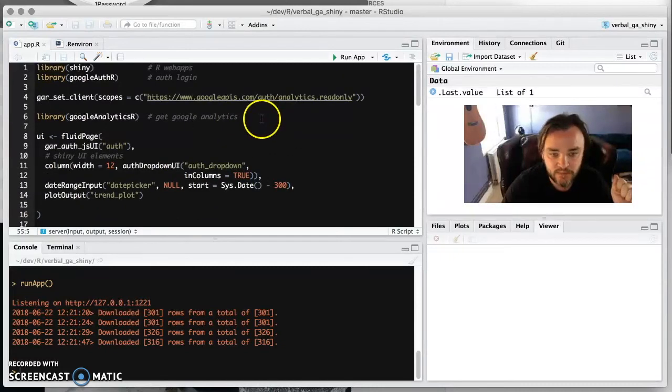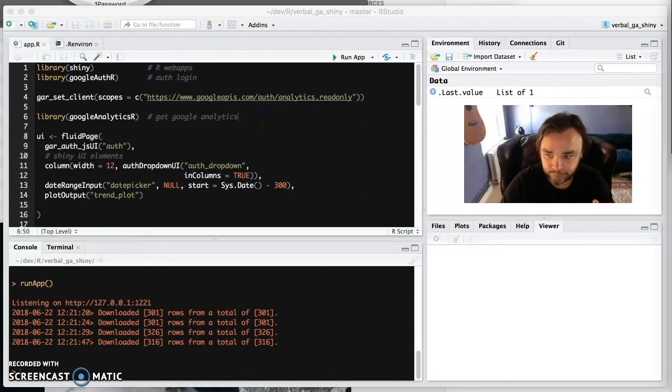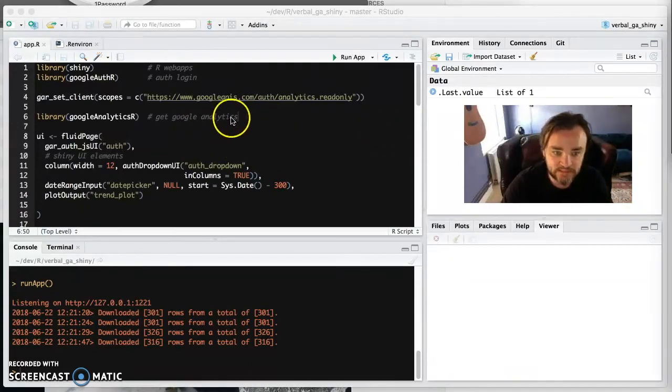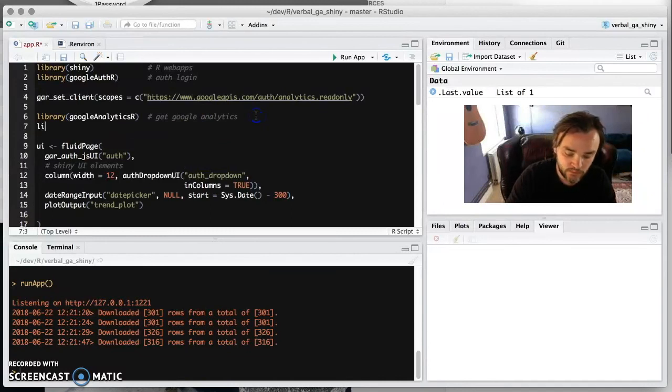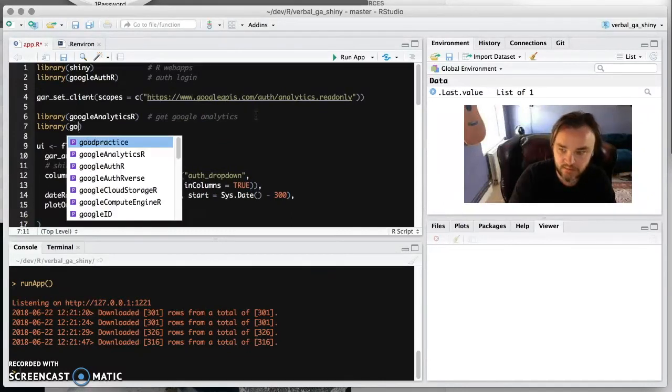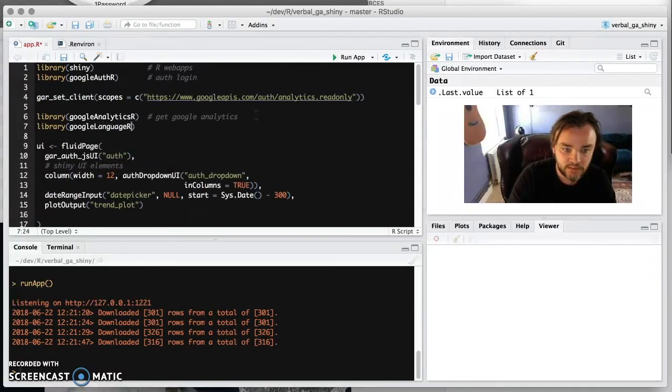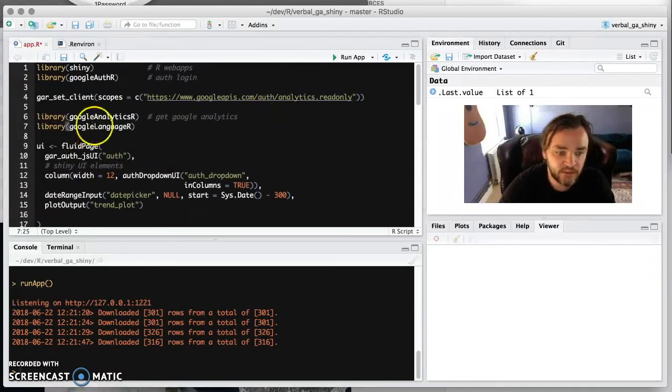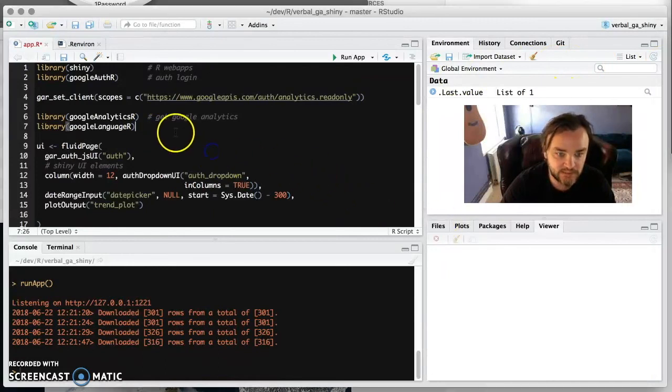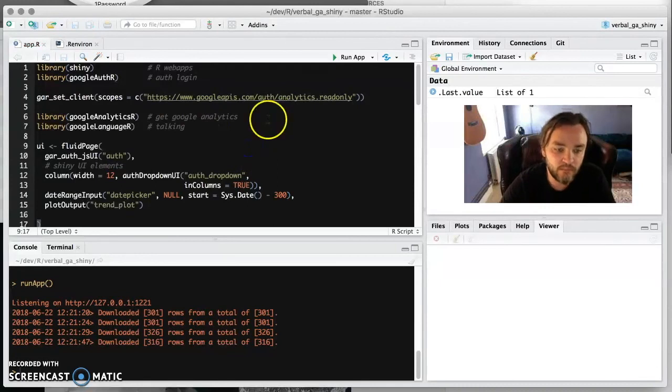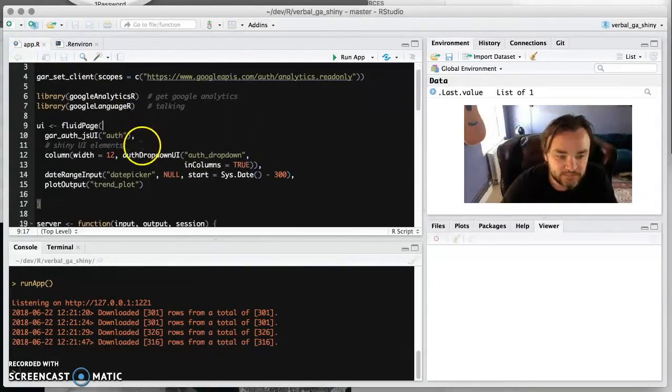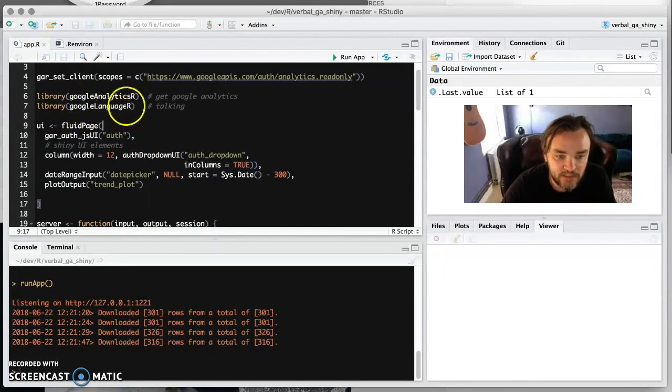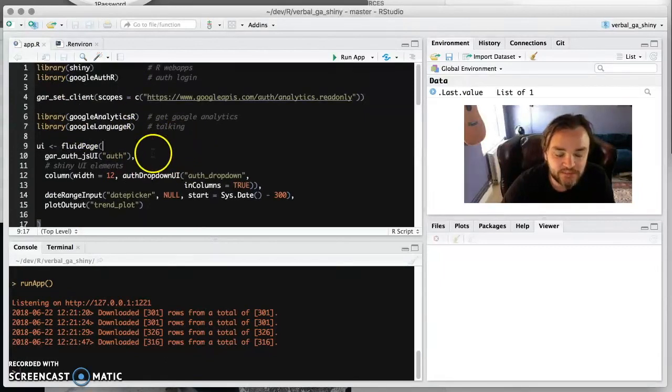This is calling the Google speech to text to speech API. So this is using Google Language R, and this does translation and things like that as well. You can actually make it speak in French as well if you want, but for now we're just going to do this. We've got Google Language R and that's what we're going to do.